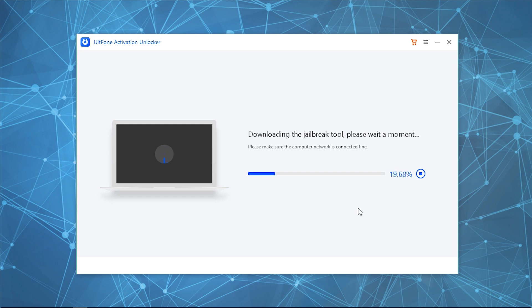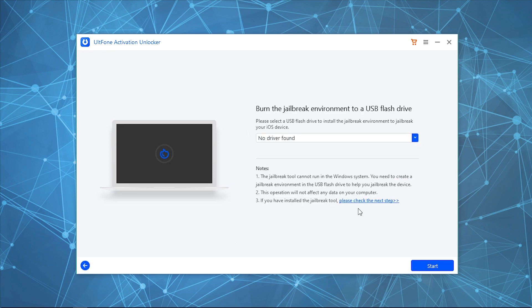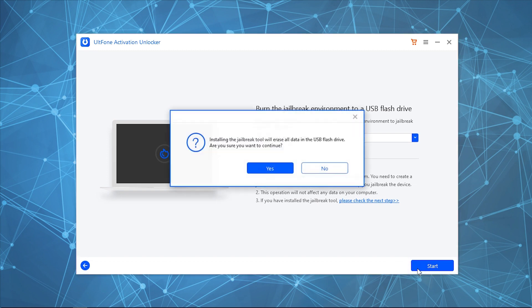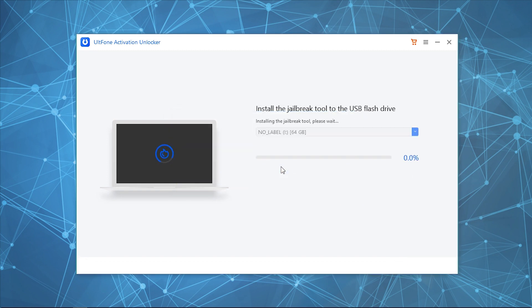Once done, connect a blank USB drive to the PC and select it. Click Start to burn the jailbreak tool to the flash drive. After completion, the step-by-step instructions will be displayed on your screen.